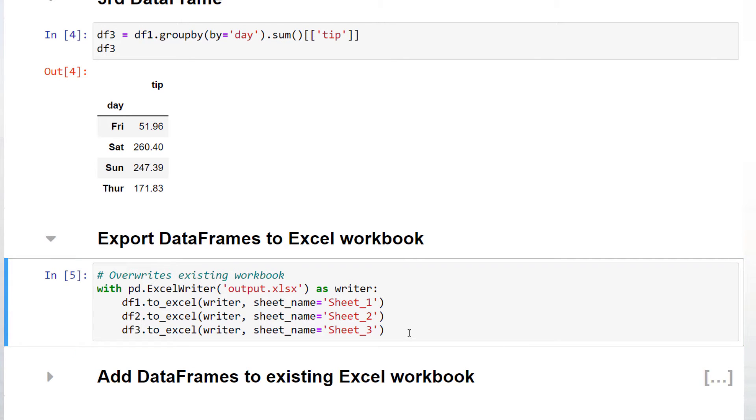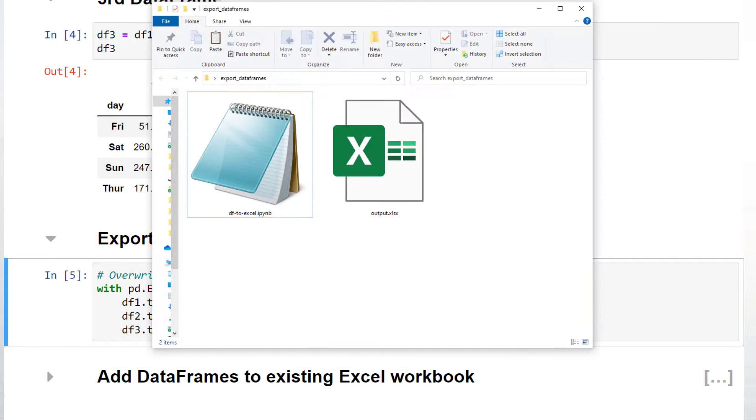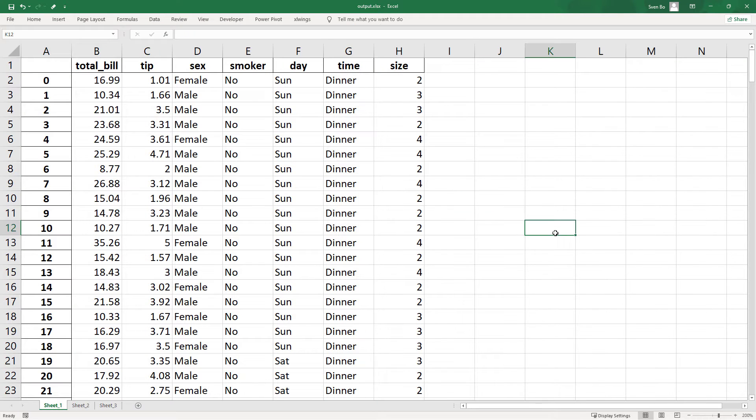After running the cell, pandas has created a new Excel file. Within this workbook, we will see our different data frames.